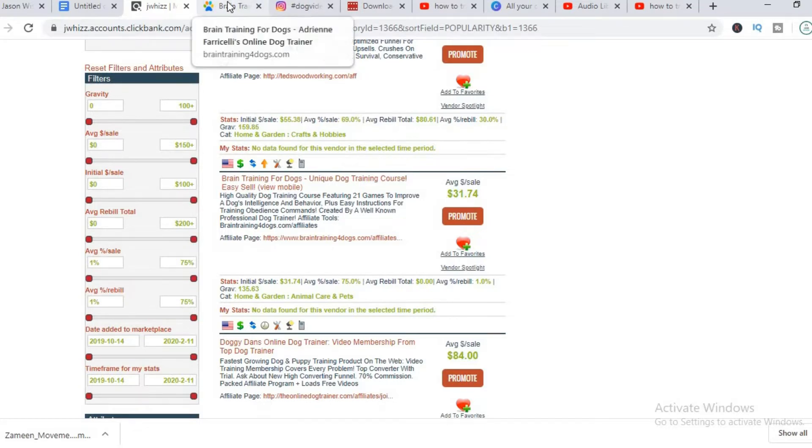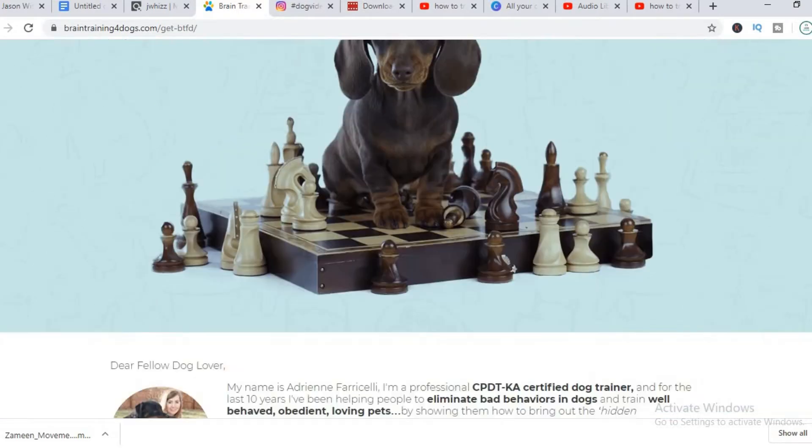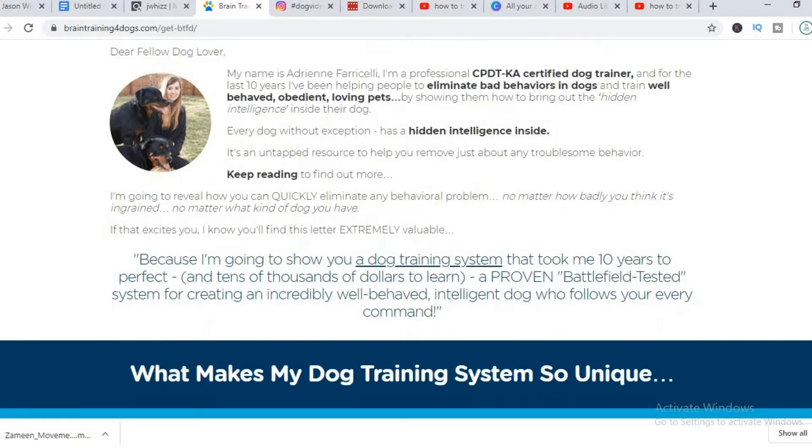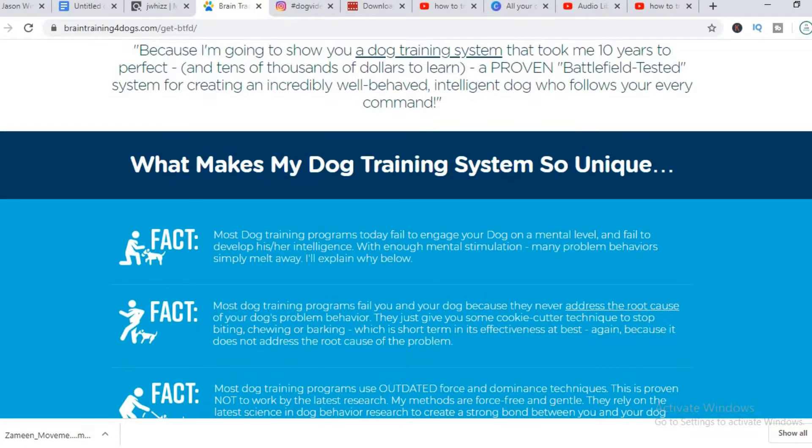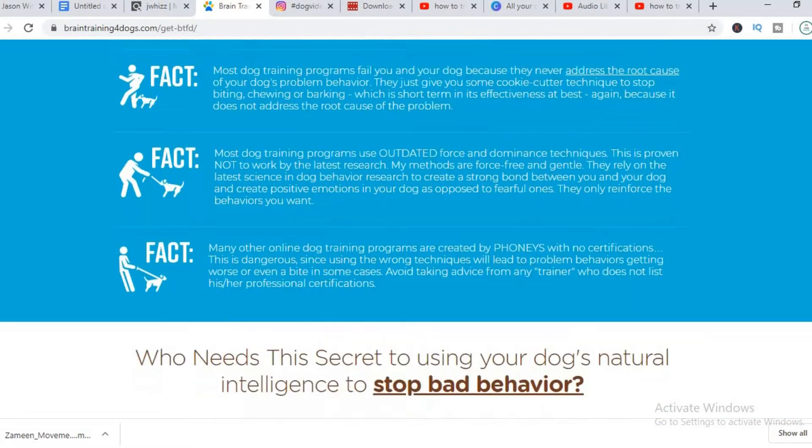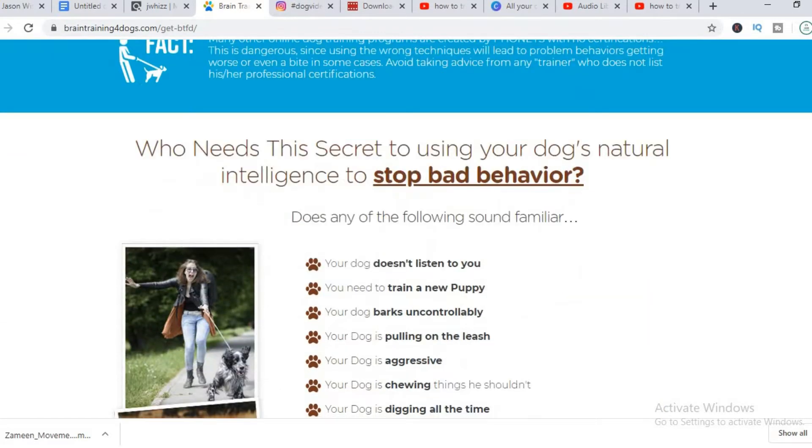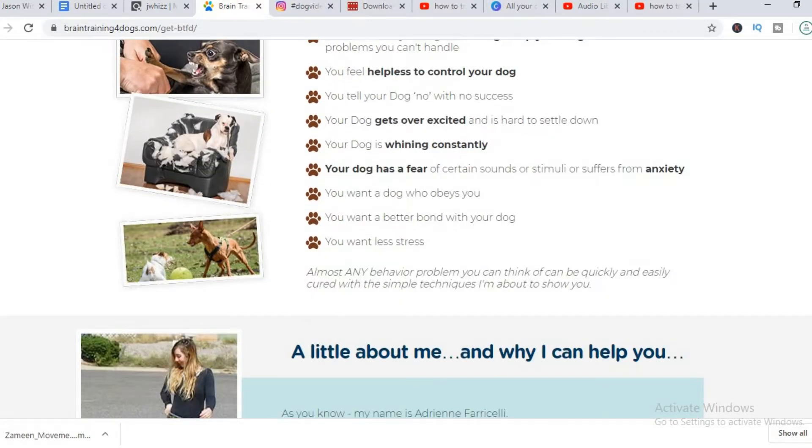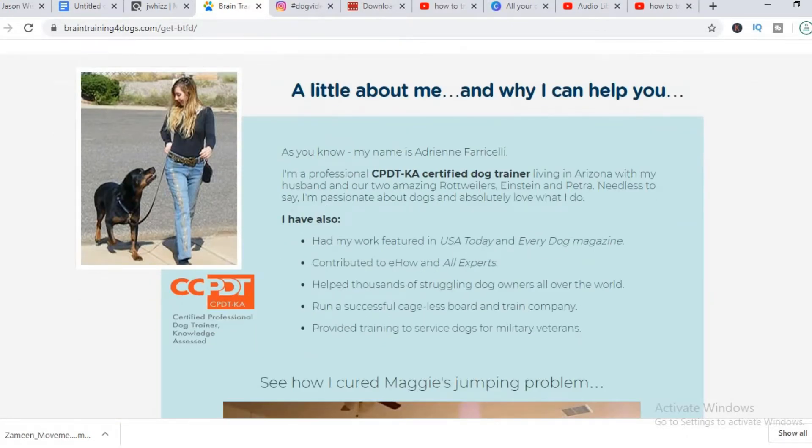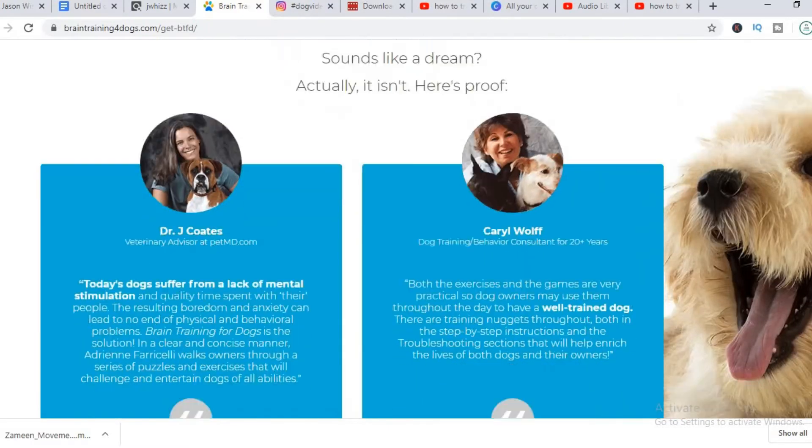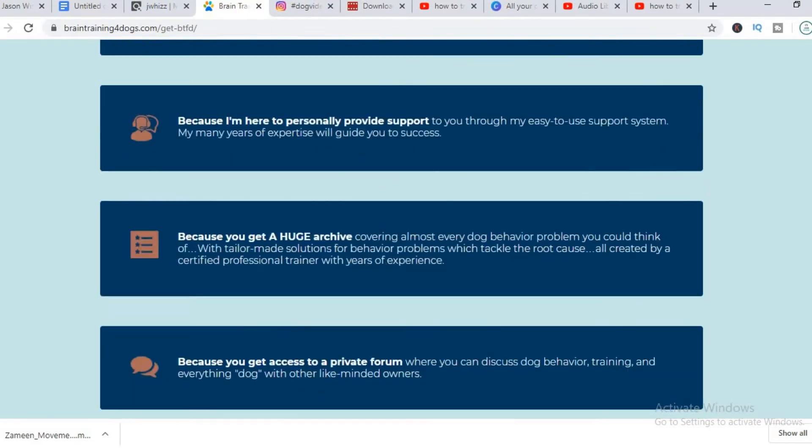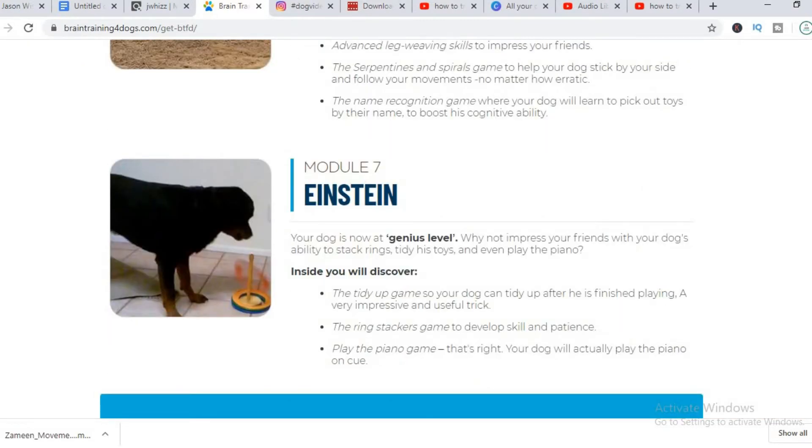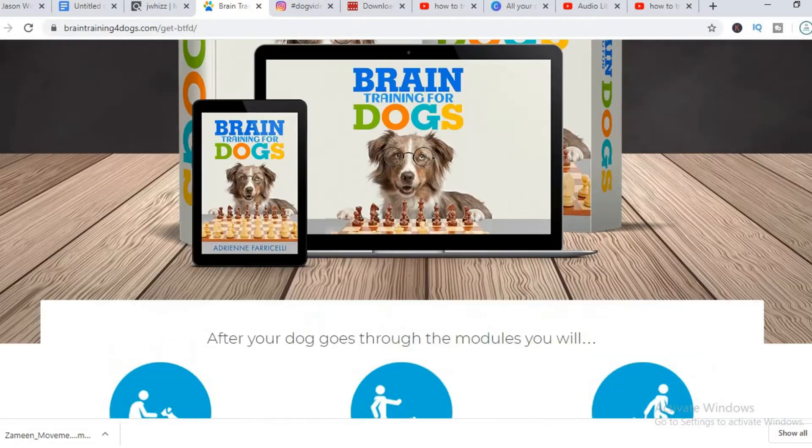And here's an example of their sales page. They develop the dog's brains, the dog's intelligence, and it's all about dog training. The buyer will learn how to control their dog.